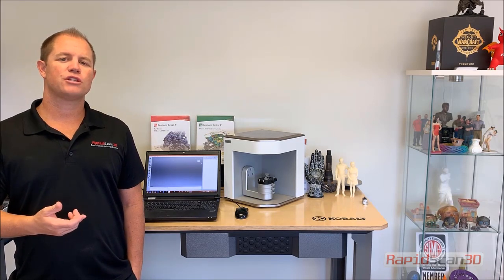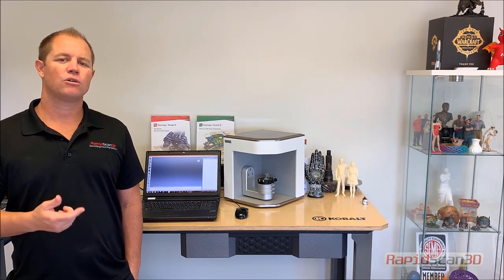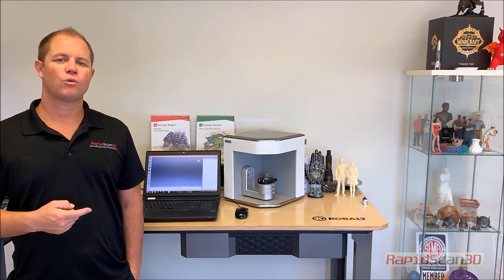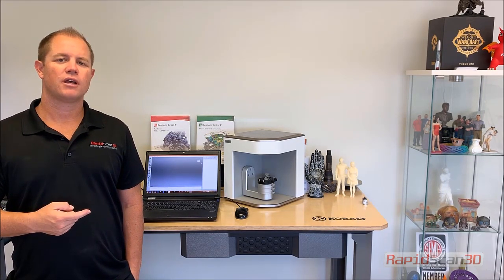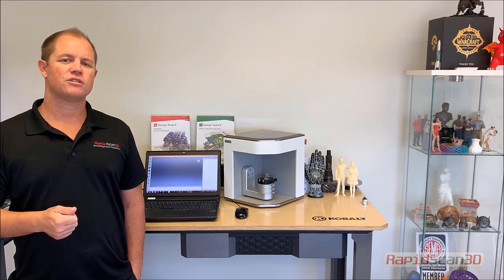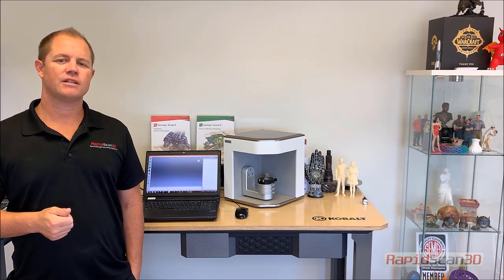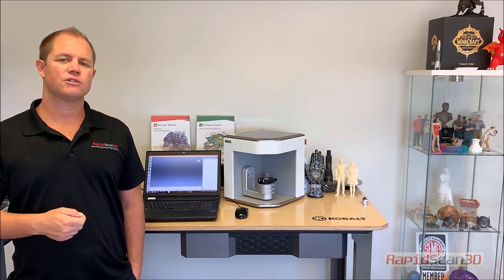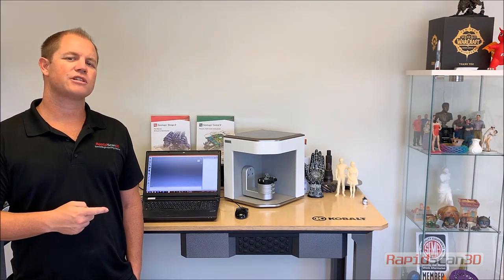We'll go ahead and show you the scanner right now. We'll go through the hardware and software, and if you have any questions, definitely don't hesitate to reach out to us.